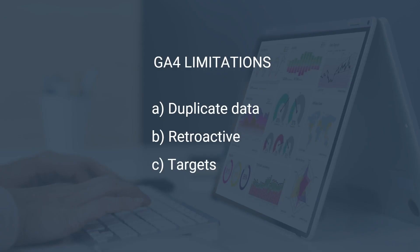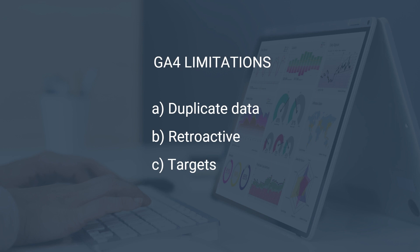Some limitations of GA4. GA4 doesn't have a built-in feature to remove duplicate data and even if you did, GA4 doesn't have retroactive capabilities, meaning any changes that you make will not apply to past data. So if you set up a new event or set up a filter or conversion, these will only start working from the moment they were created and onwards, so you can't fix past mistakes.